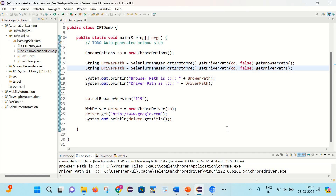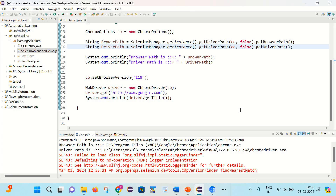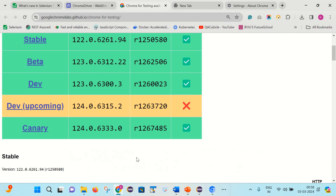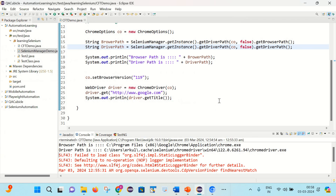So friends, I hope you got a fair understanding of how you can execute your test cases on different browser versions without needing to download the Chrome browser at all. Along with that, you can execute your test cases on the latest browser versions as well. That's it for today's video. I hope it is helpful. Thank you for watching. Please like, comment, share, and subscribe to my channel. Thank you so much.